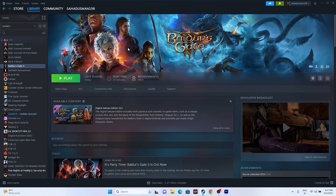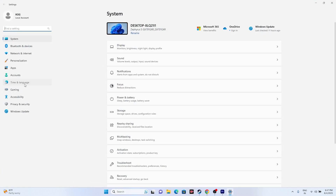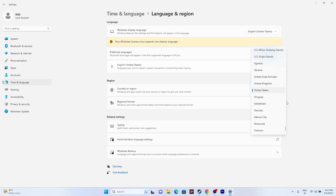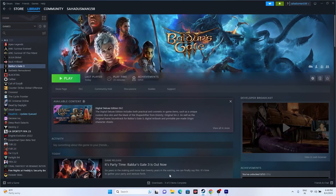If the issue is still persisting, cross-check that your time, time zone, and region are correct. Go to Settings, then Time & Language, then Date & Time, and make sure the time and time zone are correct. Also make sure you have selected the appropriate region. For example, if you're from the United States, don't select United Arab Emirates. A few users mentioned this helped them, so don't miss this possibility.